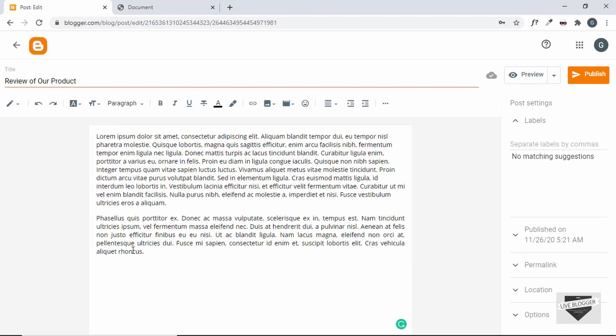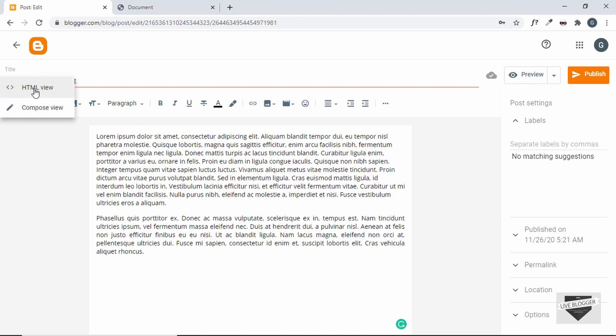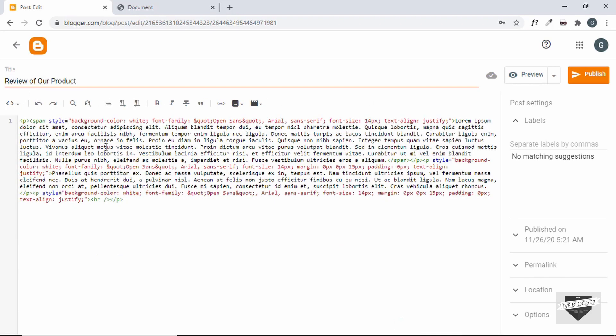Now to add that you have to go to the HTML view because if you copy the HTML in the compose view it will be displayed as it is on your page. So let's click on this button and then click on HTML view. So here we can see this is the HTML of our paragraph.